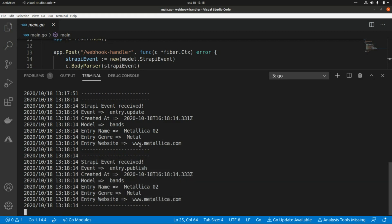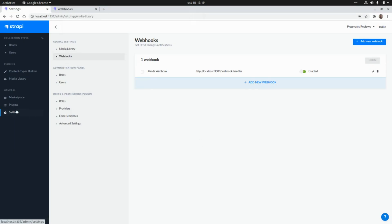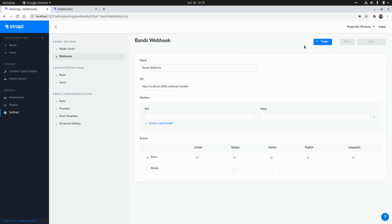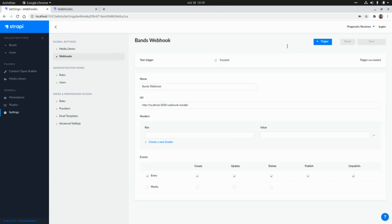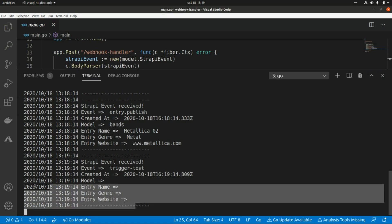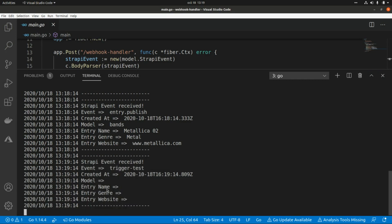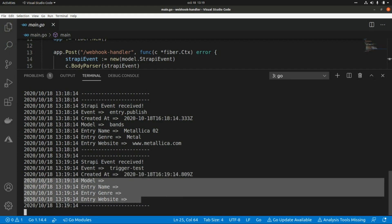Another way to quickly verify the webhook is working: go to Settings > Webhooks and click Trigger. We receive a sample trigger test event — the event name is "trigger test" with the date, and no entry data is included in the model since it's just a test payload.